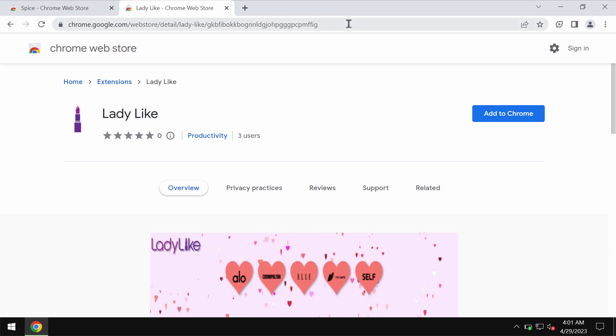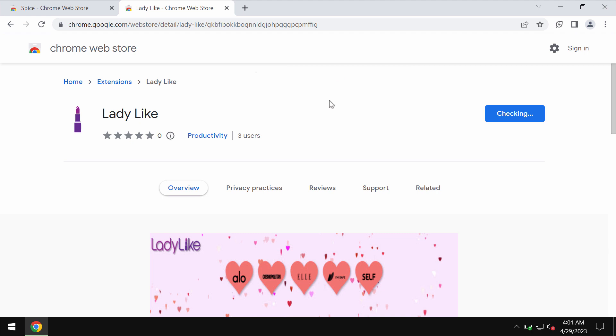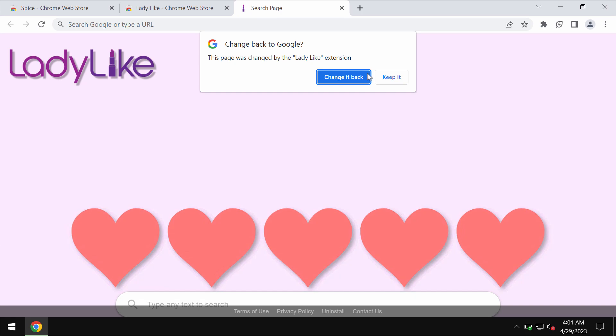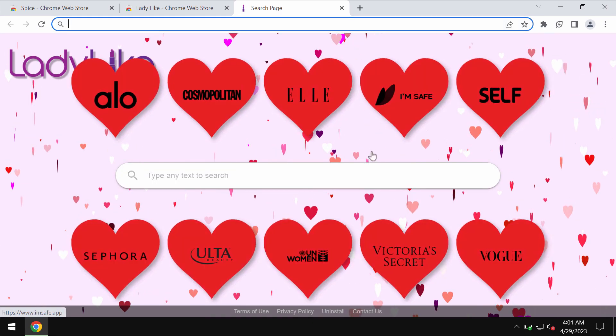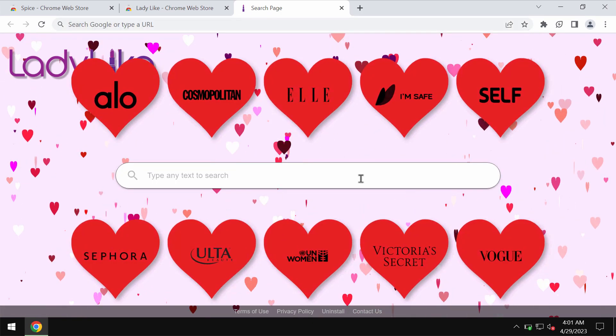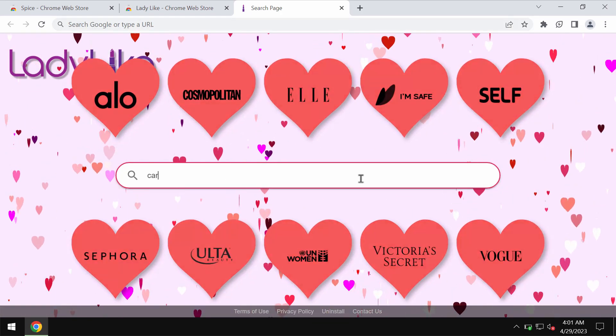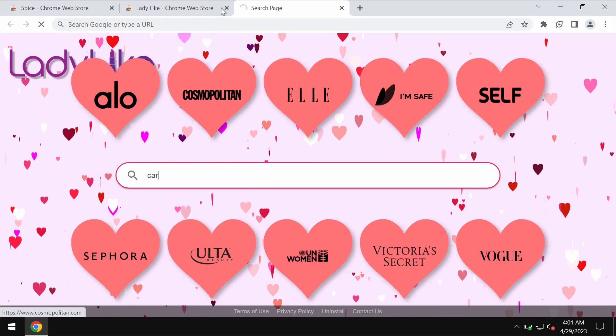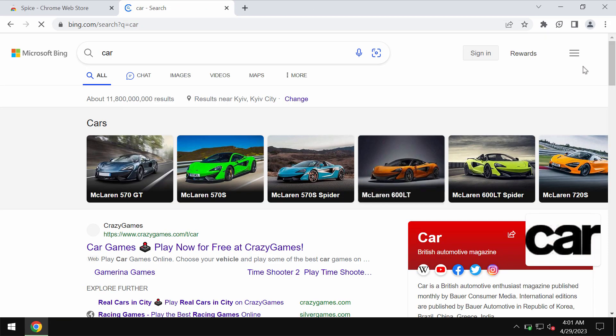If this extension called Ladylike was mistakenly installed into your Google Chrome browser your default search engine and also the new tab will be changed. So when you submit some search queries you would notice that the results are delivered by some unfamiliar search engines not chosen by you.